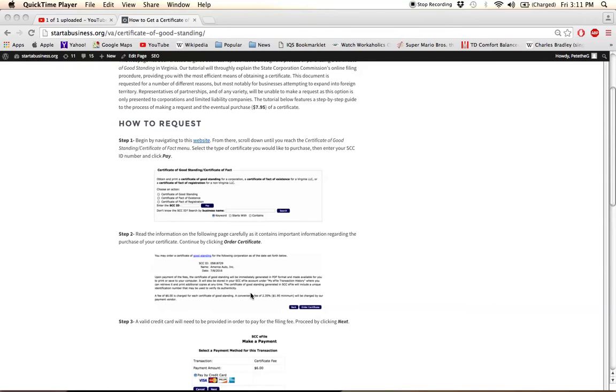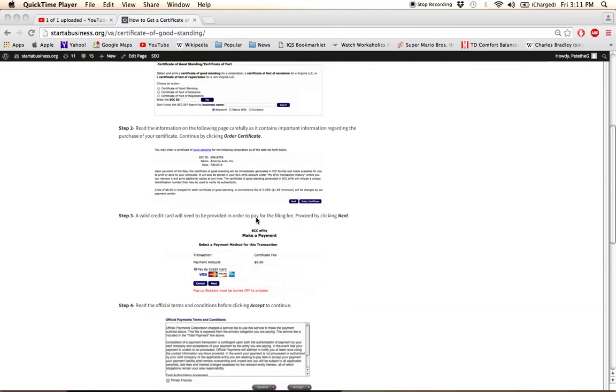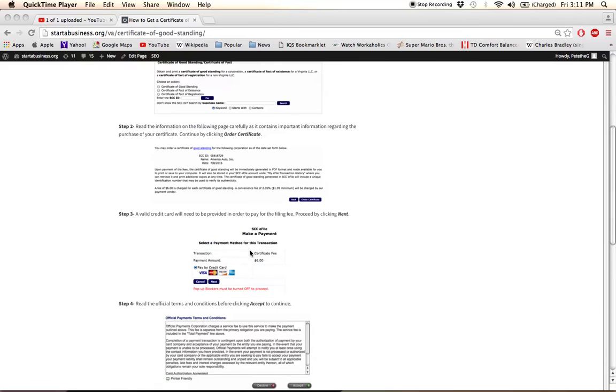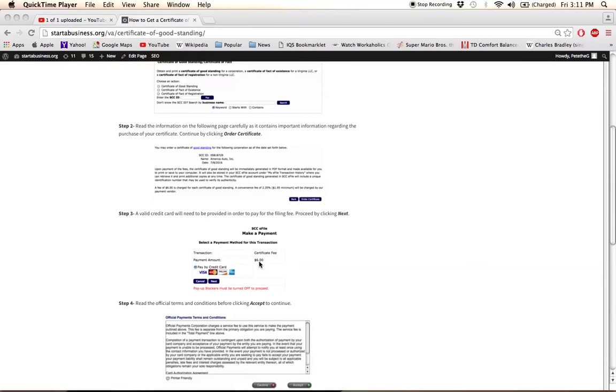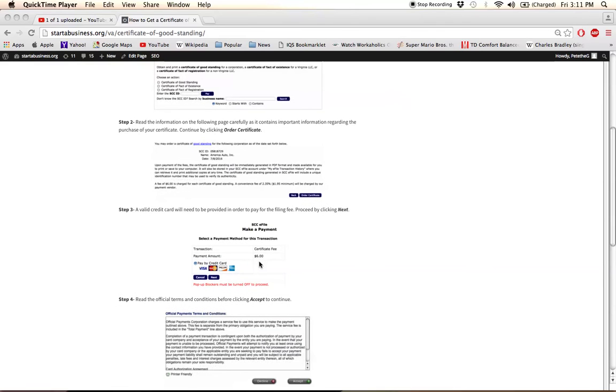And then what you'll do is you'll click Order Certificate. It'll take you to another page like this where you'll see a description of the filing fee. It's $6, but there is an online fee. I think it's just a couple dollars.